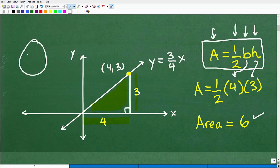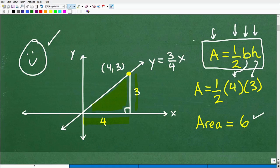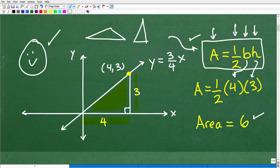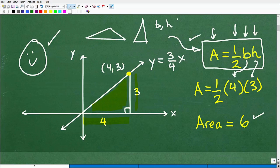If you got six, the key to doing this problem was a formula — the formula for the area of a triangle. Luckily, if you come across any triangle, you can always use this formula as long as you can determine the base and the height.